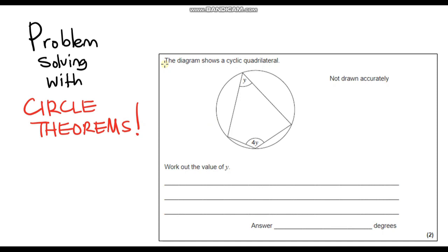Hello and welcome to another video on circle theorems. In this video we're going to look at some problem solving type GCSE questions on this topic. I know this is quite a tricky topic for a lot of you, so I think it will be good to get a lot of practice answering these type of questions. Before I go through any question, I encourage you to pause the video at home and see if you can give the question a go first, and then if you do get stuck, resume the video and look at how I've worked it out.